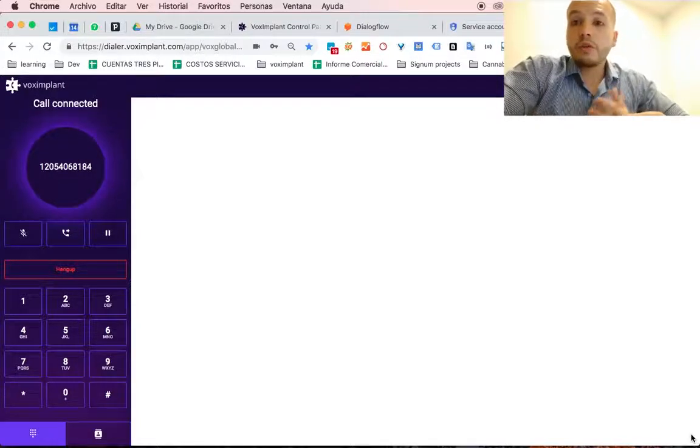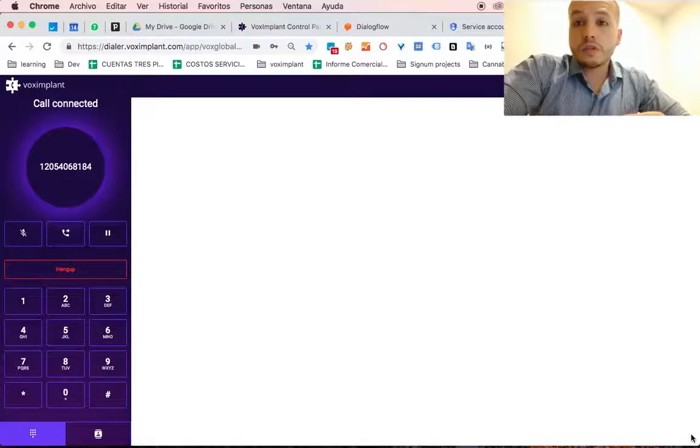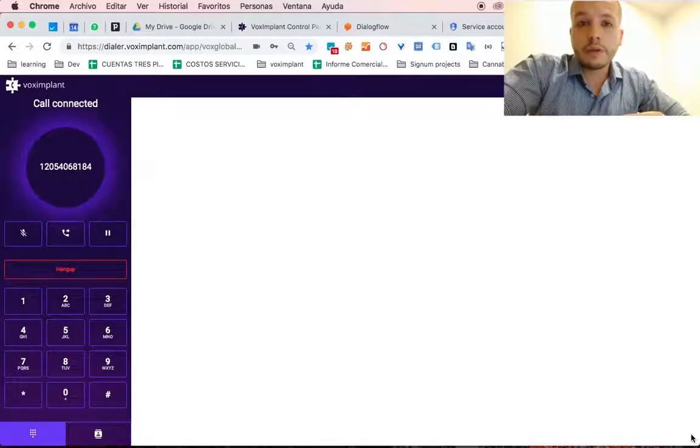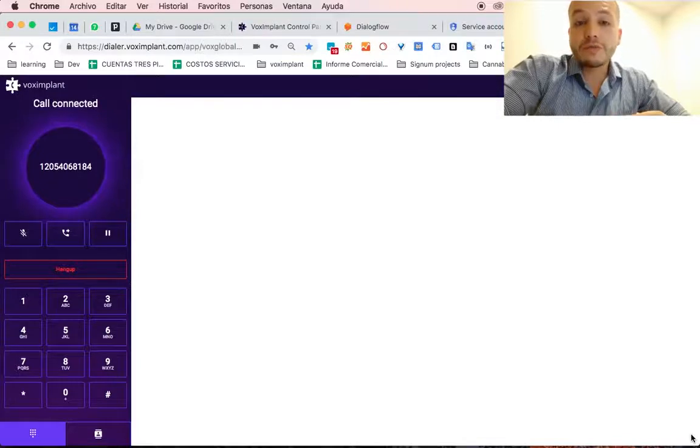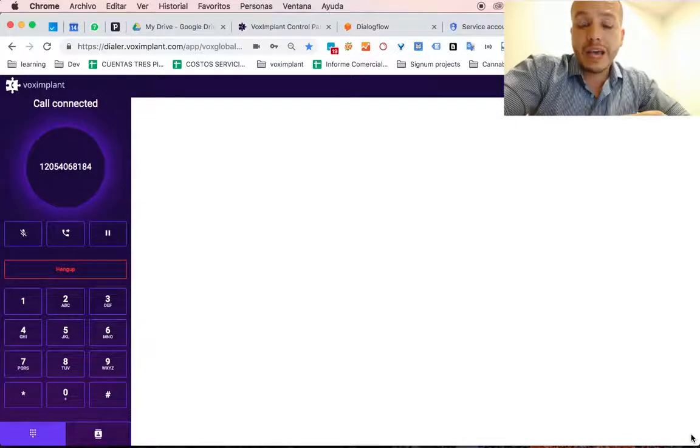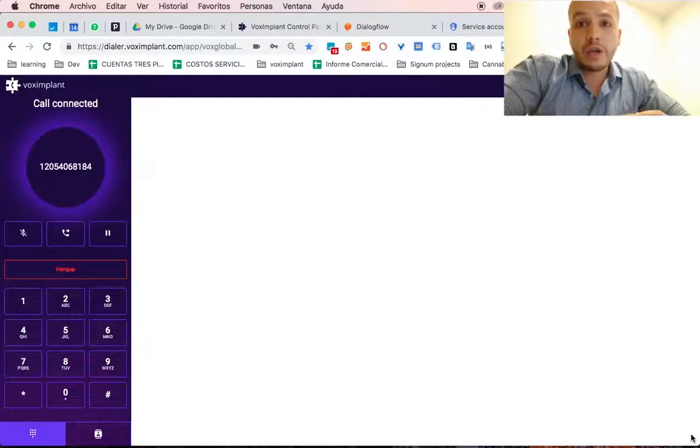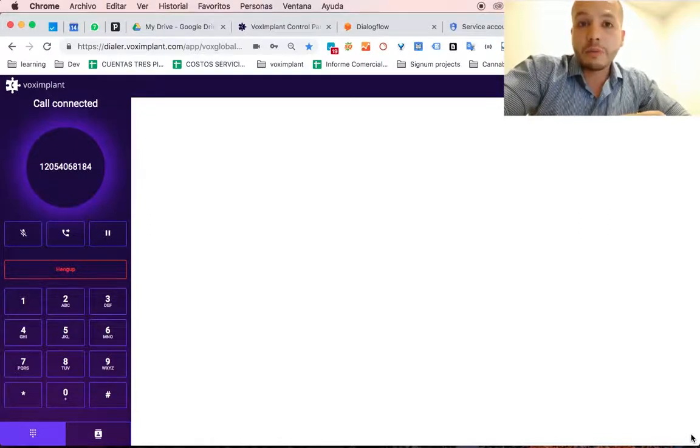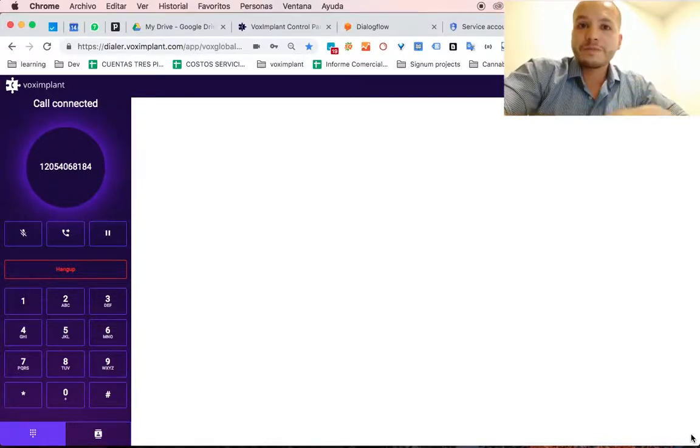That's it. Now you have a voice bot to answer your phone calls for your company. I hope this voice bot helps you automate tasks that your agents might be doing on a daily basis. So let me know in the comments. Bye bye.